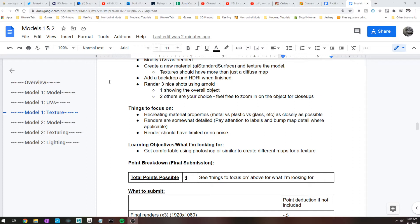So again, more than just a diffuse map. For anything, I think for pretty much all the objects I gave you, you're probably going to need at least like a metal, a specular, a color, and probably some kind of bump map in there. So that's at least four things that you should have, if not more.